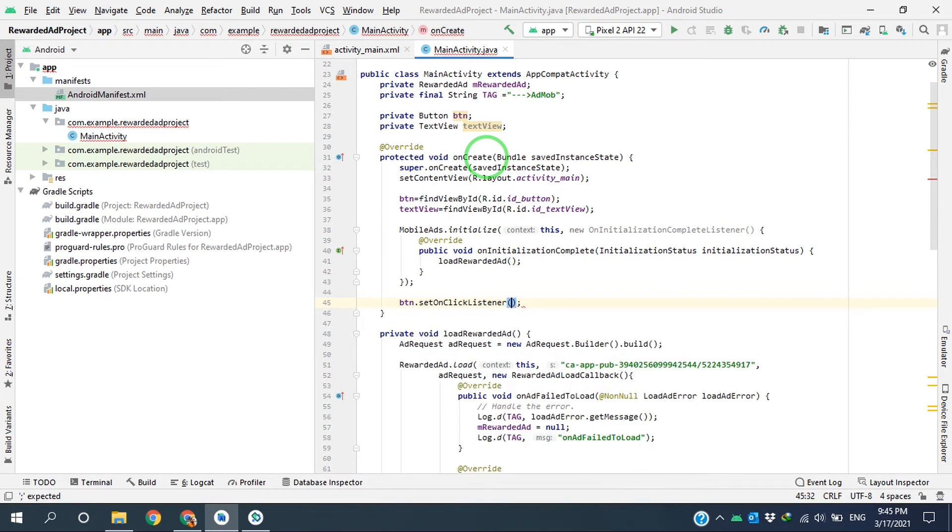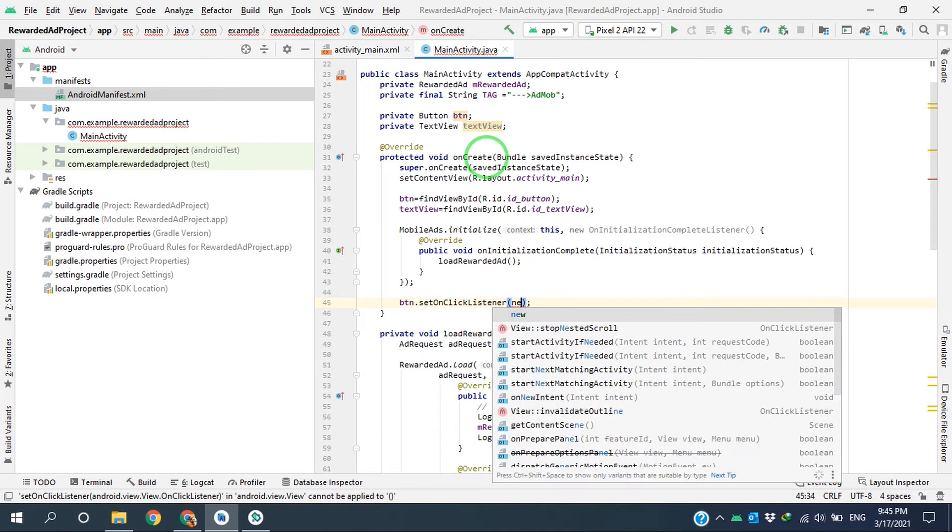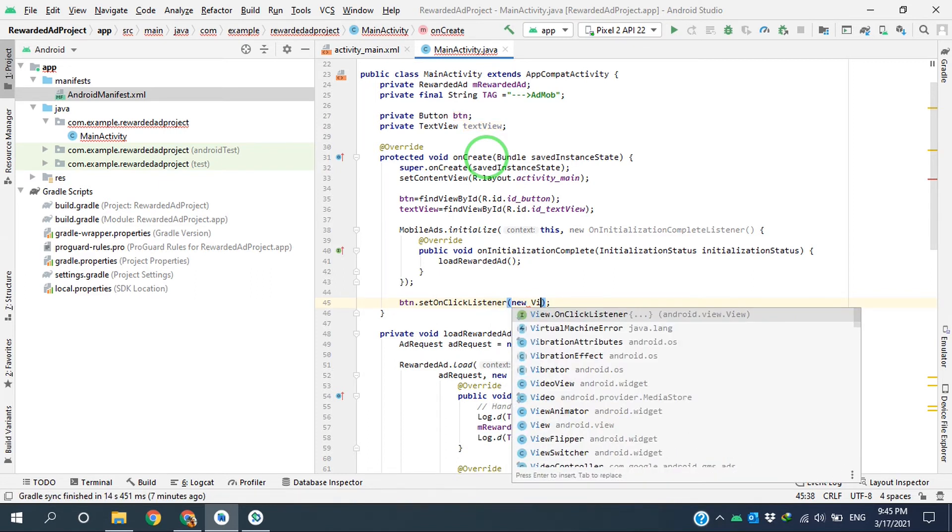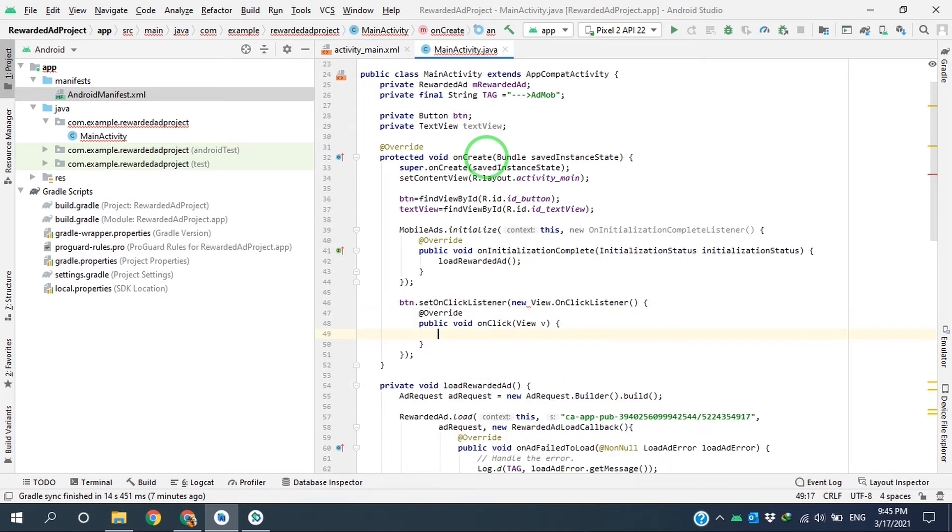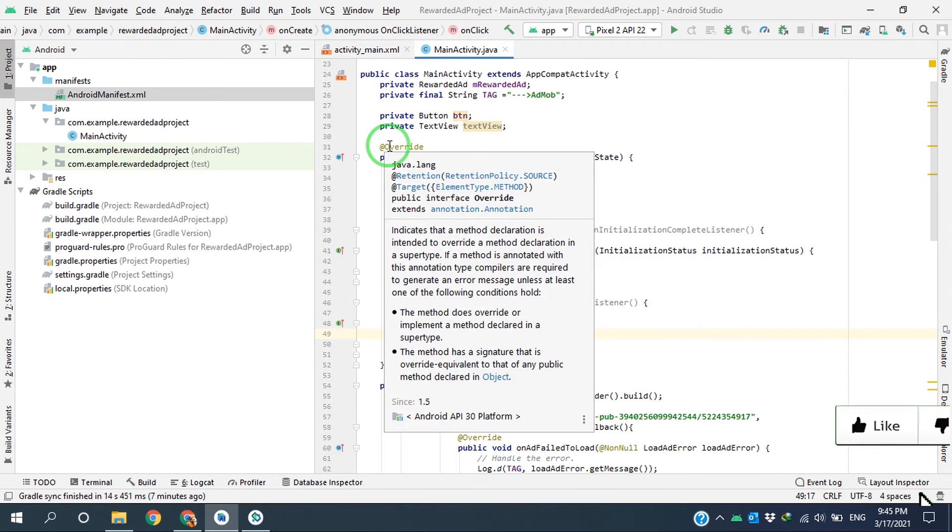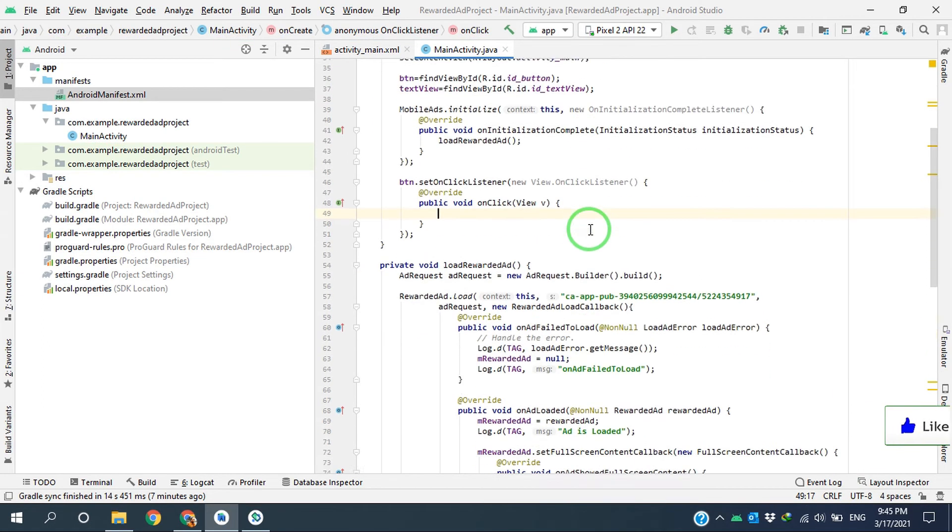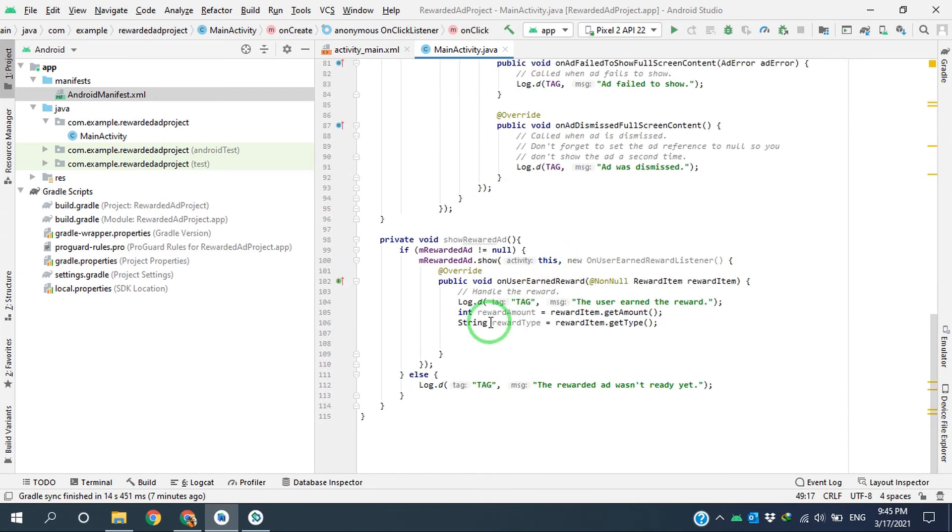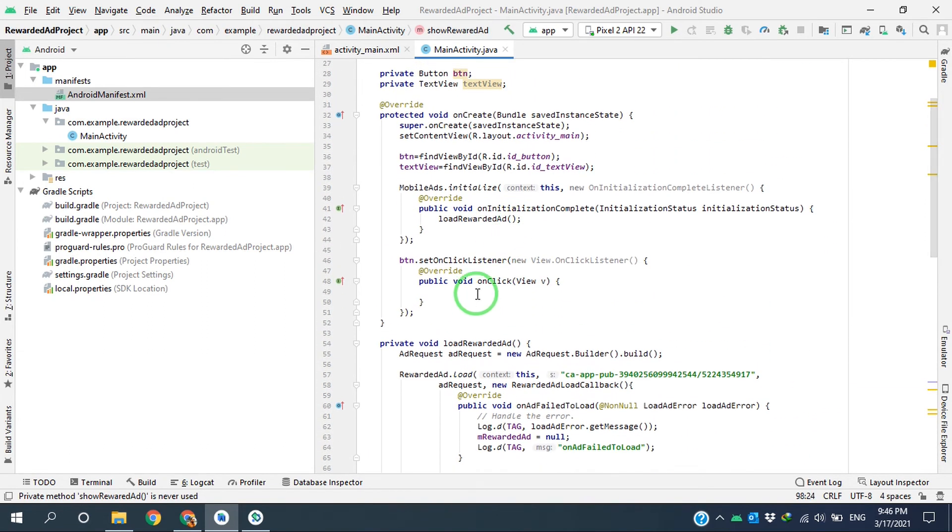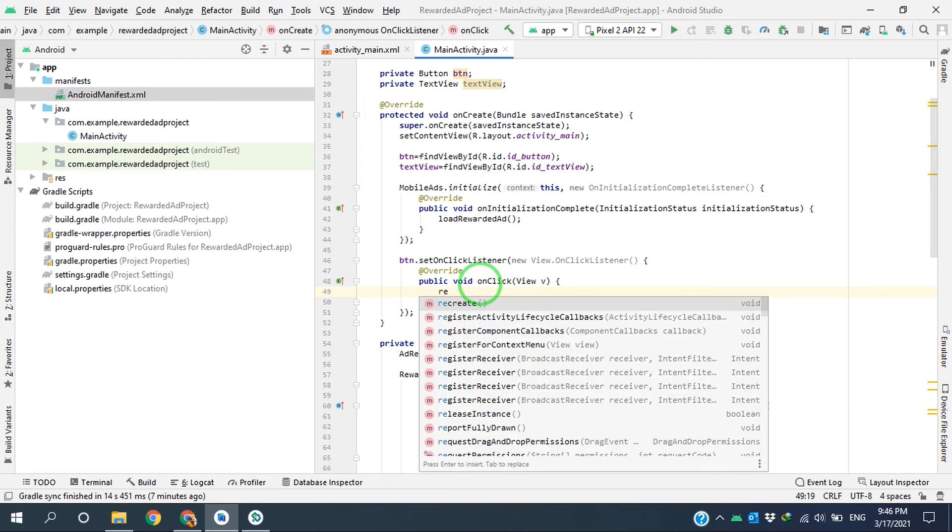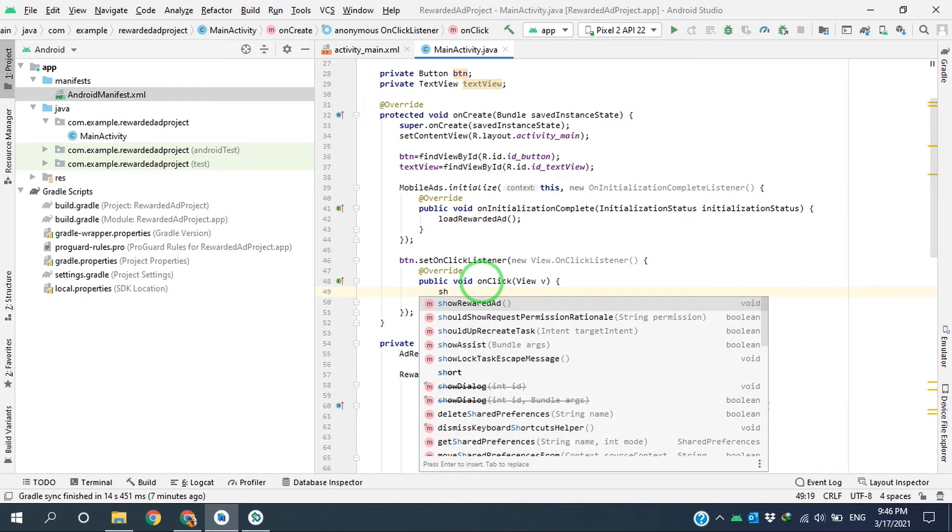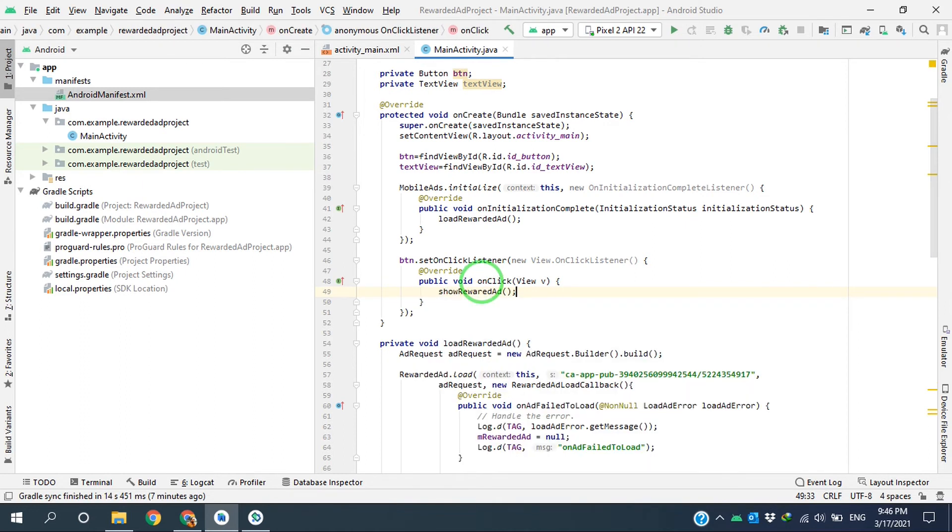Also, here at the end of onCreate method, I create an OnClickListener for the button. Button setOnClickListener, it's going to be new View.OnClickListener like this. And here I'm just calling this class to show the rewarded ad.